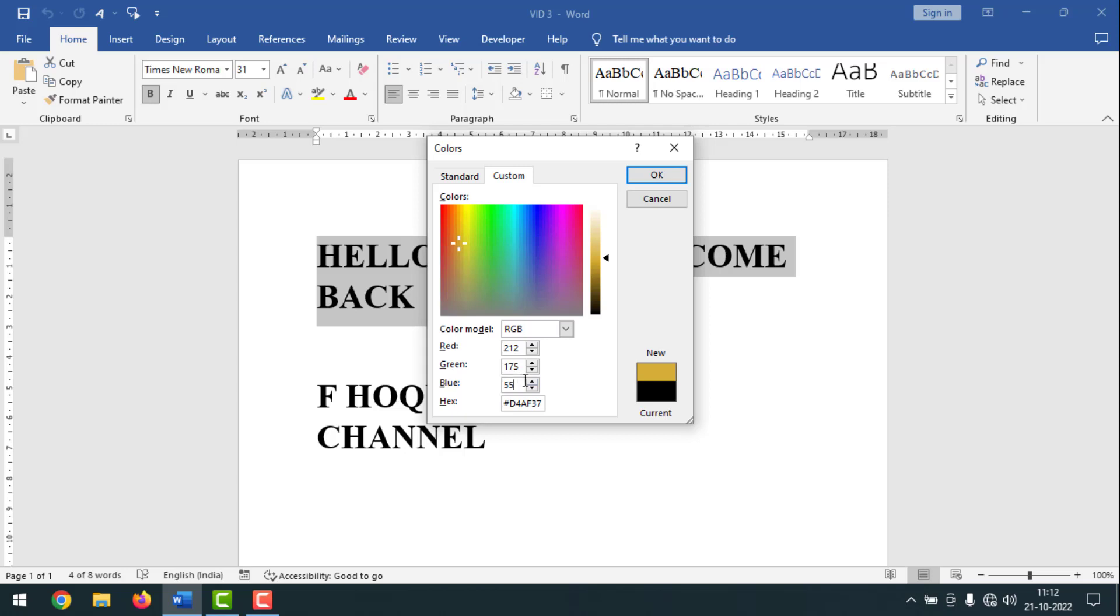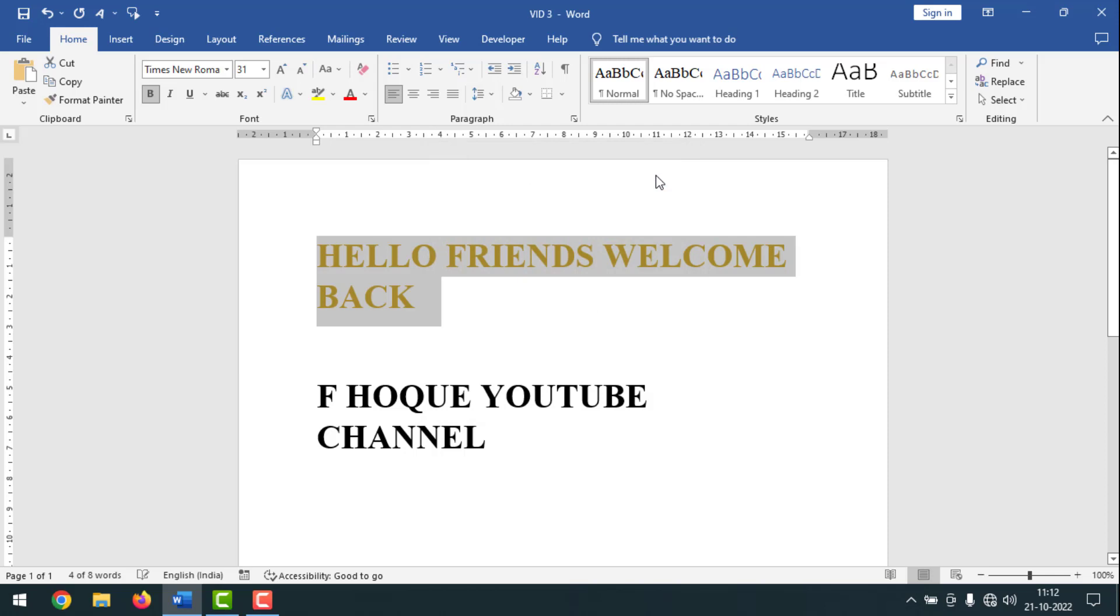After that, simply have to click on OK. See, now it is on golden color. Can you see? So like this, if you want, you can make golden color text in MS Word.